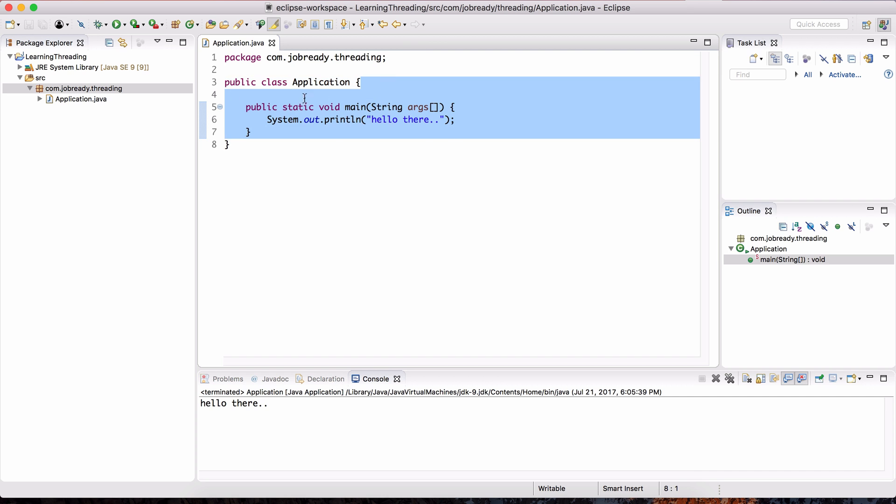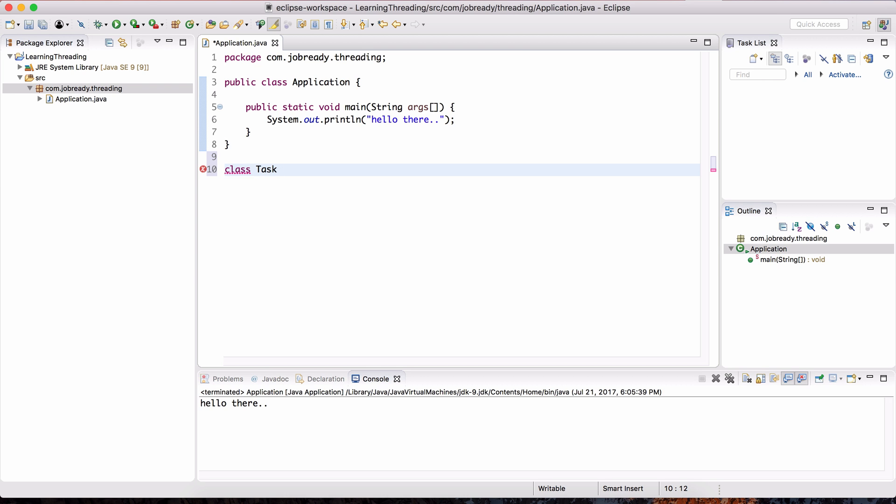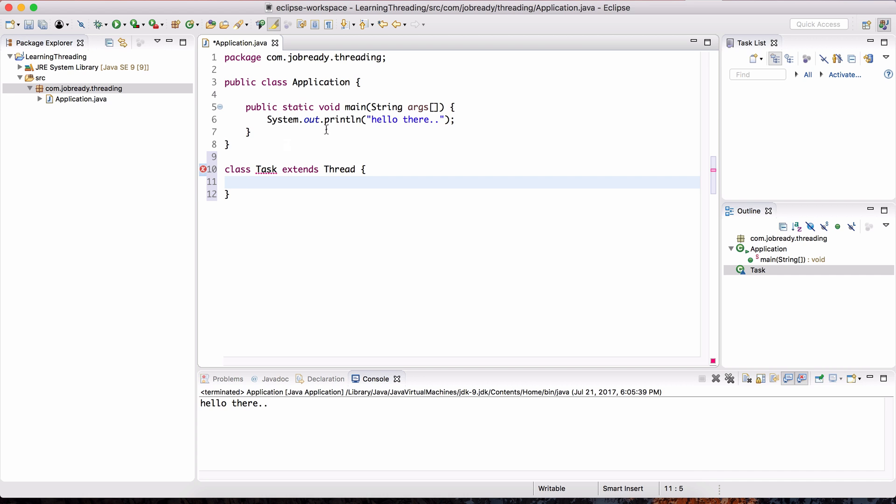Outside of this class called application, within the same file, I'm going to define another class. Let's call it task. And that's what I want you to start thinking about, is this task-driven mindset, especially when it comes to writing multi-threaded programs, because a thread is essentially a task. I want you to think of that as a task. And a task has steps that need to be executed. So I created this class called task, and it's going to extend the thread class. And this class has been around since Java 1.